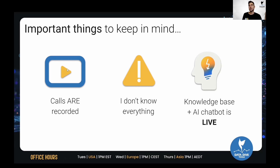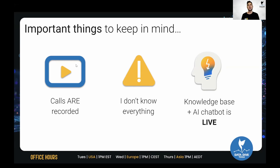Everyone who joins Office Hours live gets the information soonest. We have to make priorities in terms of what we can edit and what we can't.